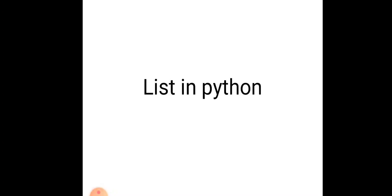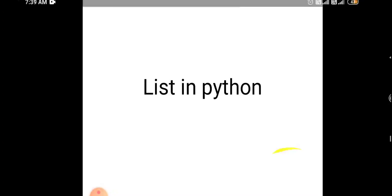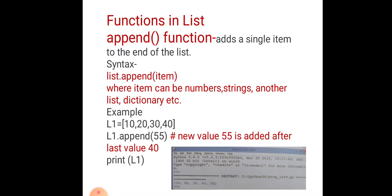Today we learn about functions on lists. The first function is the append function. Append function is used to add a single item to the end of the list. It does not create a new list; rather, it modifies the original list. The syntax is list.append(item), where we pass as an argument the item which we want to add to our list.